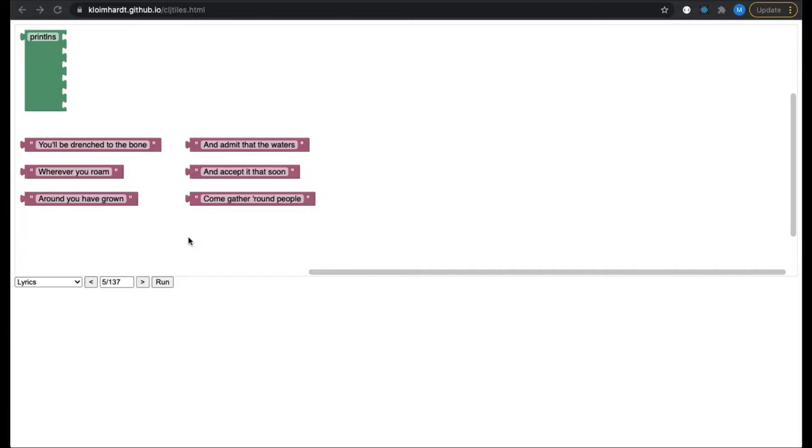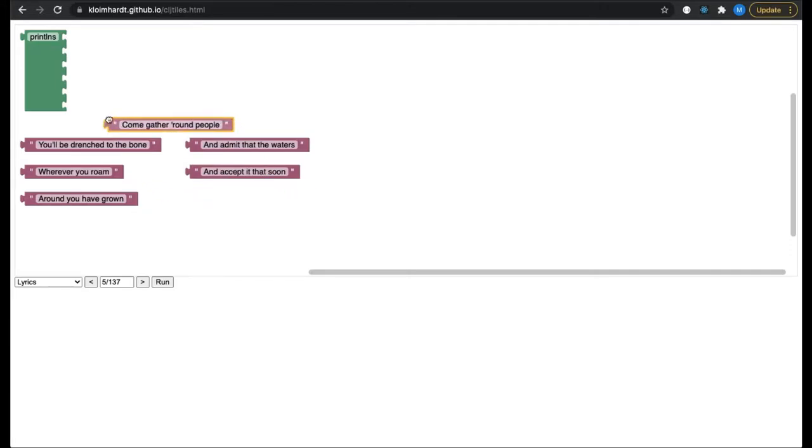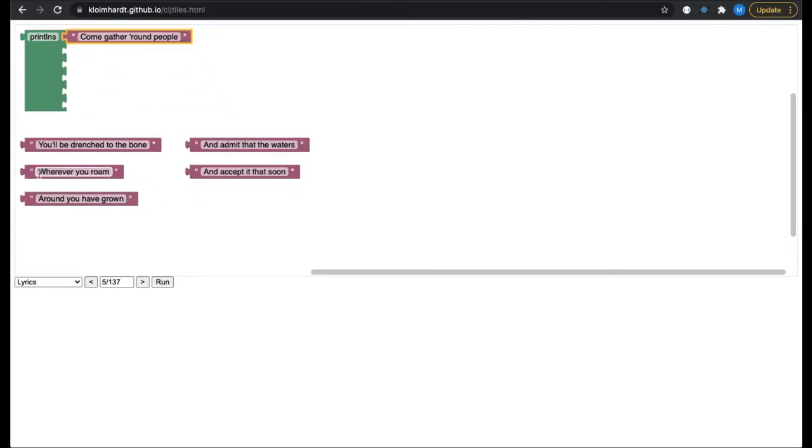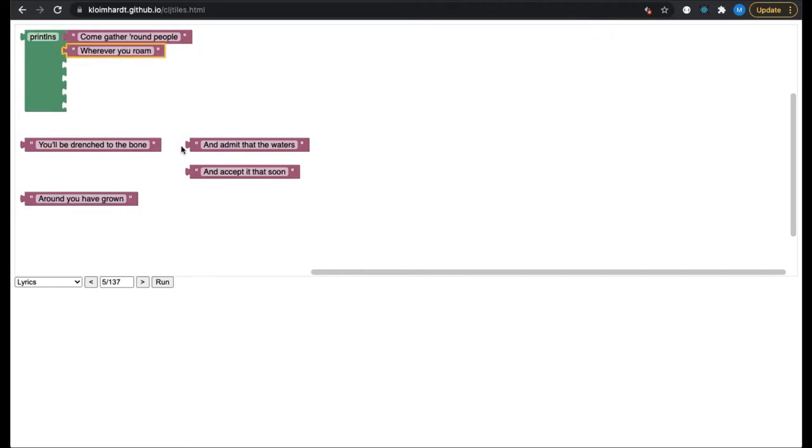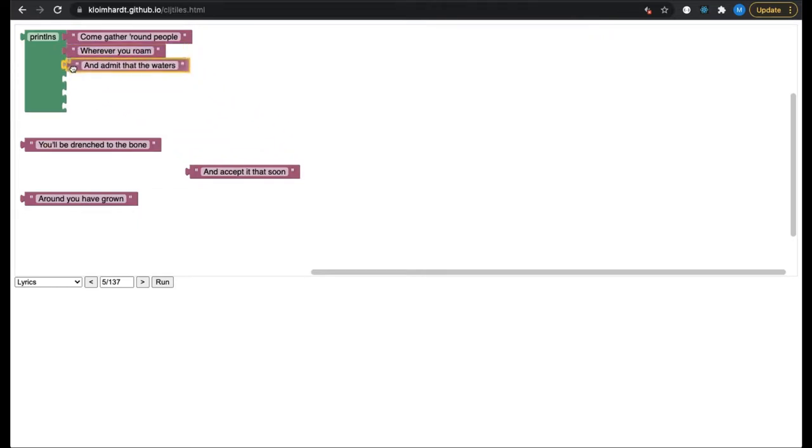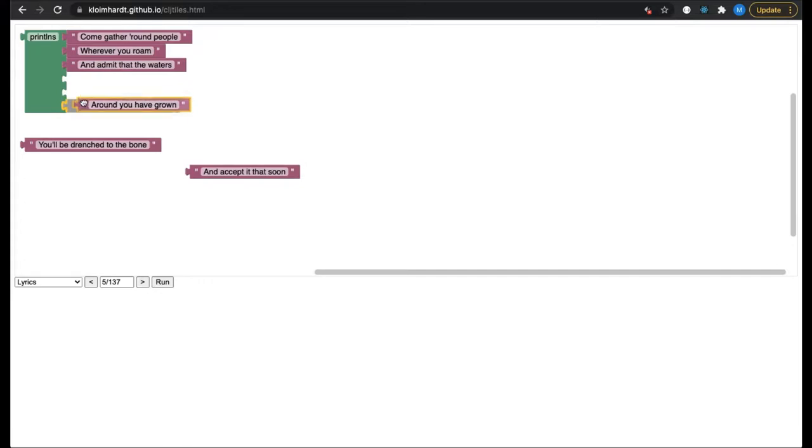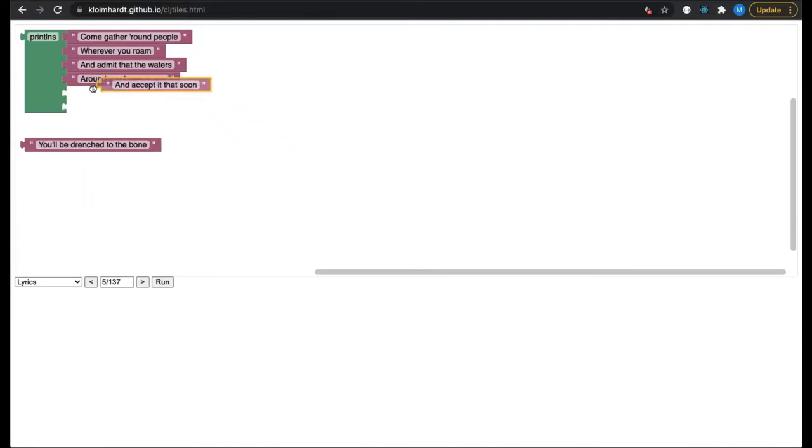To warm up, let's get our hands on some Bob Dylan lyrics. Come gather around people, wherever you roam, and admit that the waters around you have grown, and accept it that soon you'll be drenched to the bone.